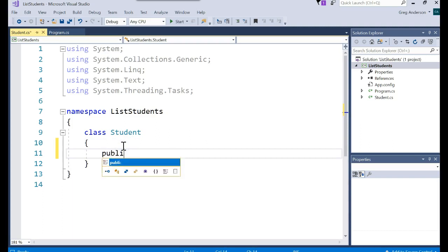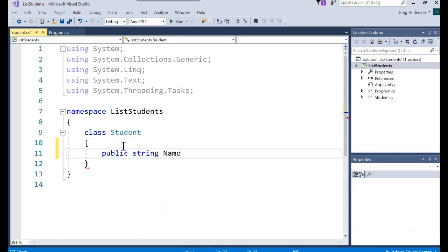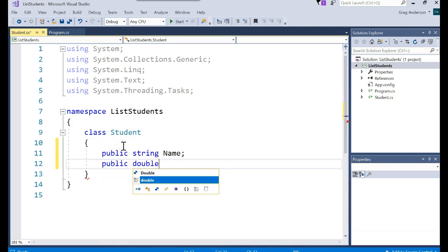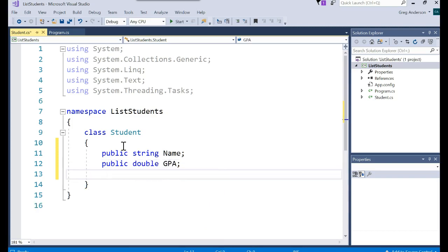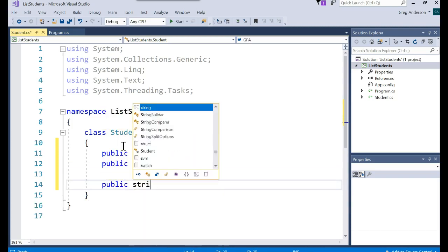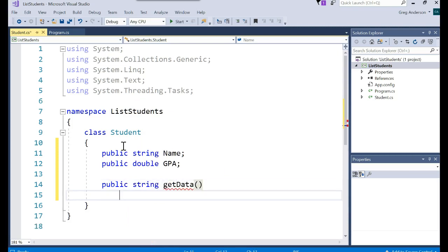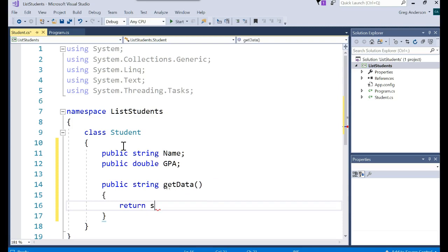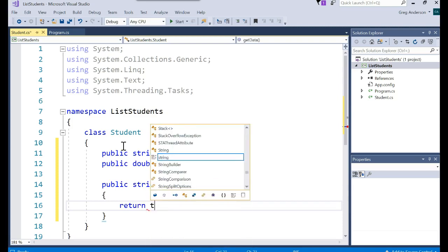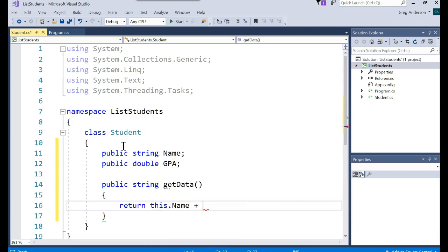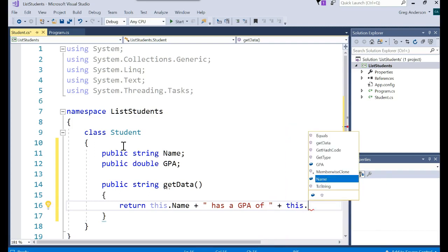And I'll come over here and add a public string Name and a public double GPA and a public string GetData, which will simply just do a return of the student name concatenated with this has a GPA of and concatenated with this.GPA.